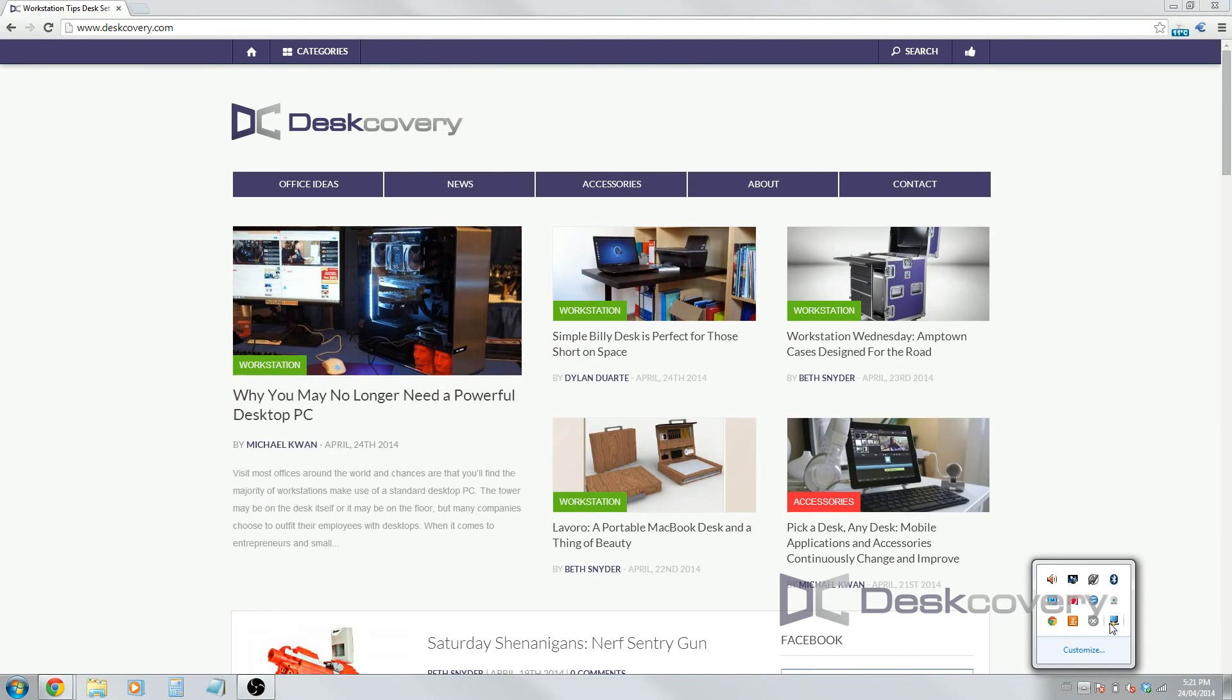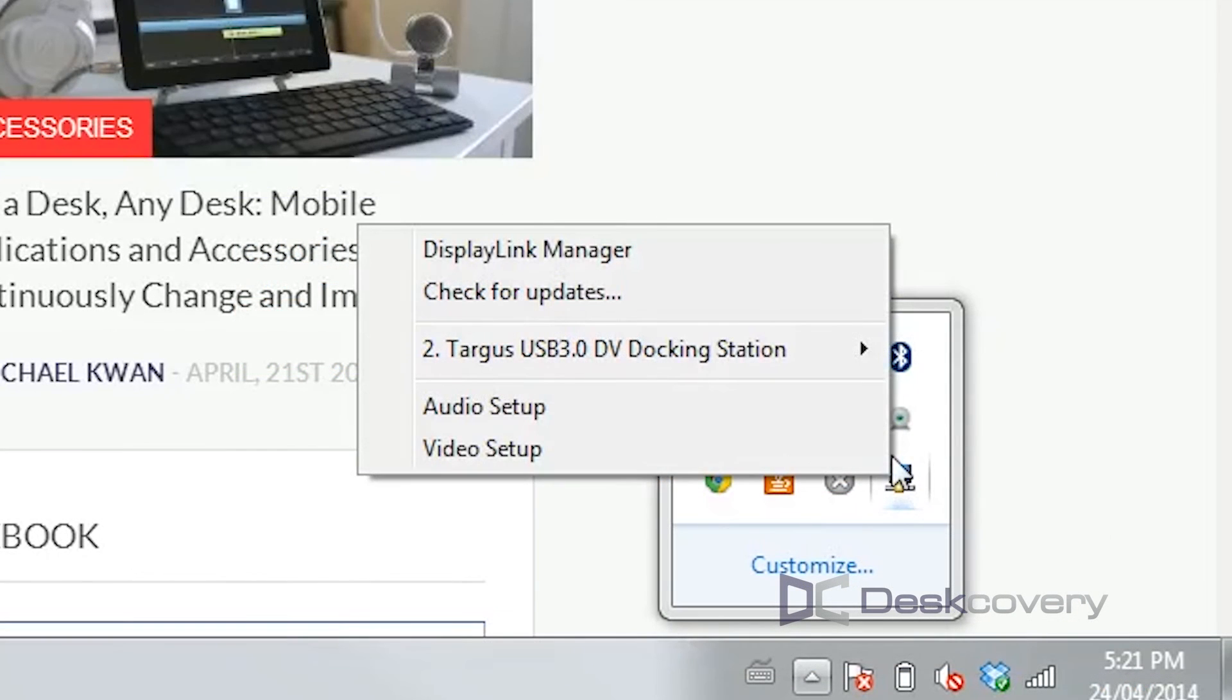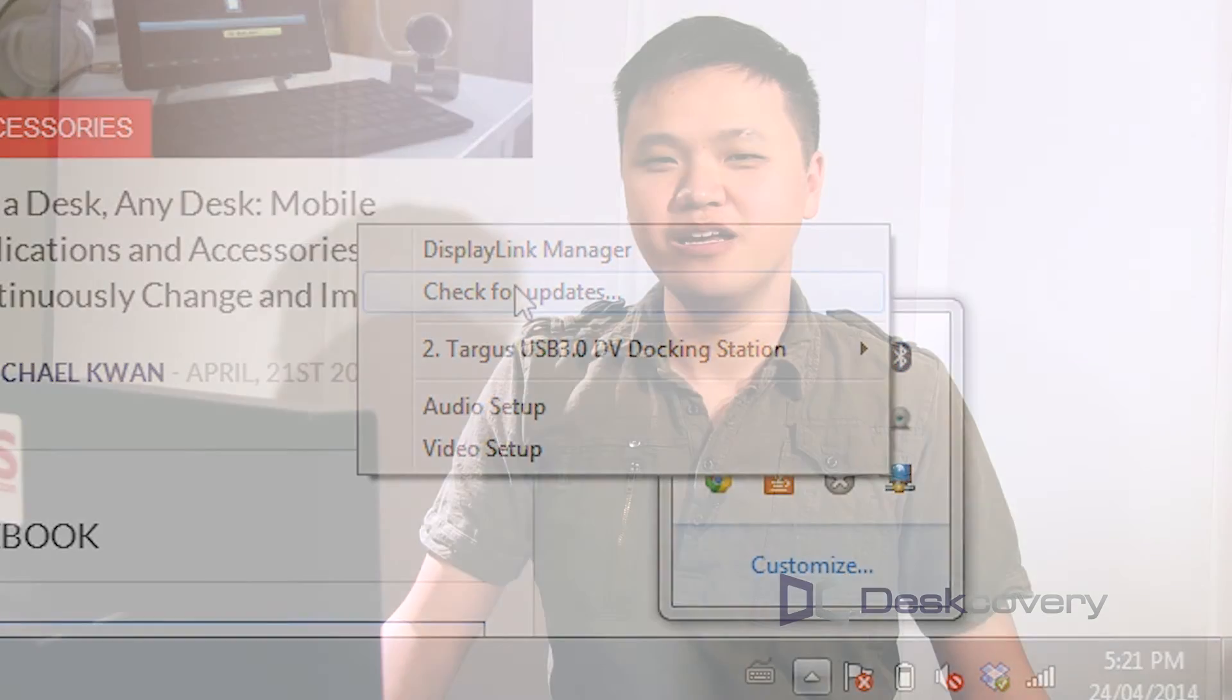One last thing I wanted to point out that's very important. When you're under the docking station DisplayLink icon there, make sure you click on check for updates to make sure that you have your latest drivers. And that's a quick look at how you can set up your DisplayLink preferences.